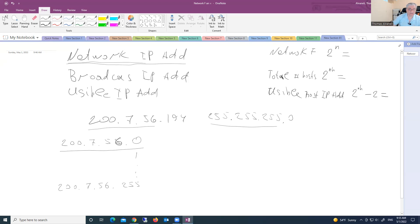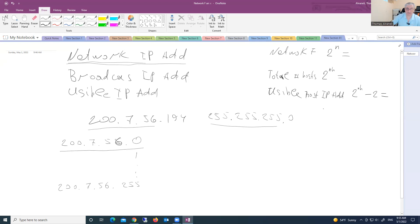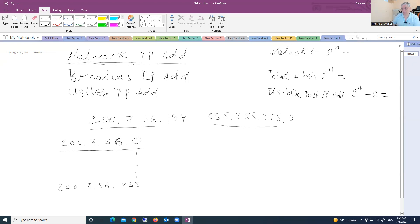In this formula, usable host IP addresses, because we cannot assign network address which is very first address, and we cannot assign very last address to the host because that address is broadcast address. So that's why in our formula we minus 2, and we will get usable host IP addresses. Clear.